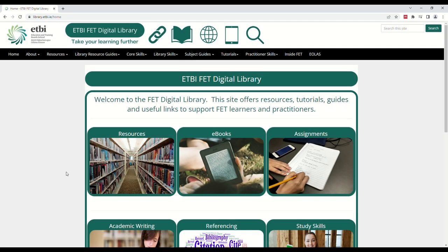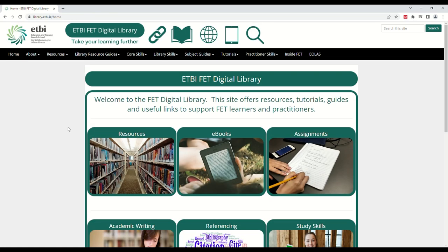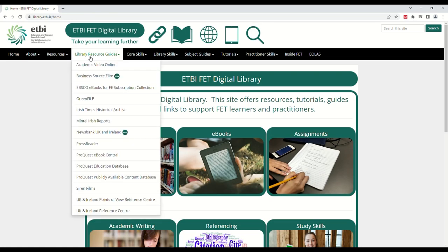ProQuest Education Database can be accessed through the Digital Library. Here we can see the Digital Library homepage, which you can find at library.etbi.ie. From the homepage, click the Library Resource Guides tab and then select ProQuest Education Database from the list of resources on the drop-down menu.